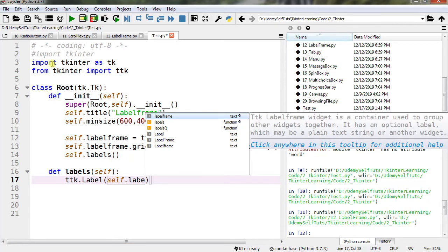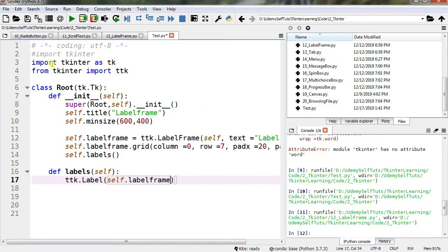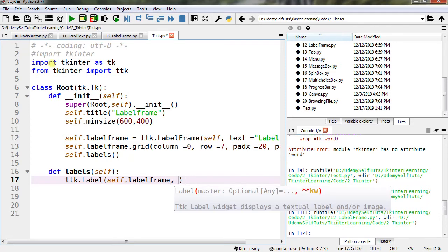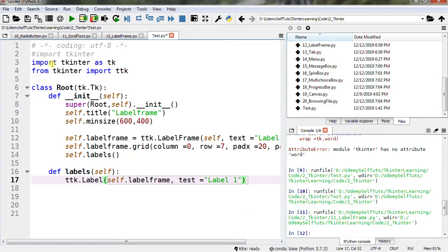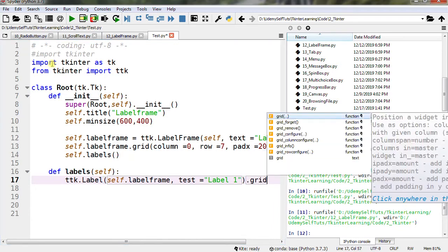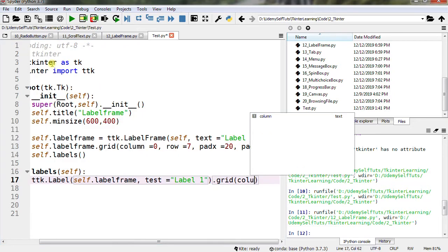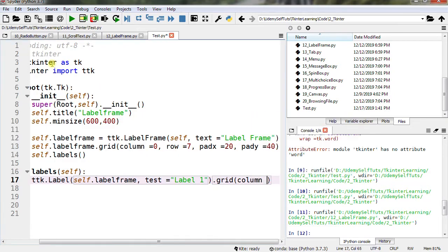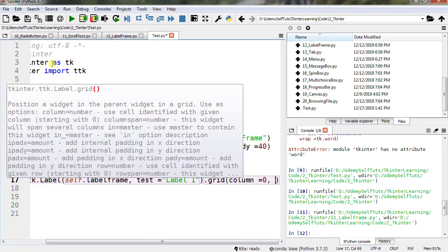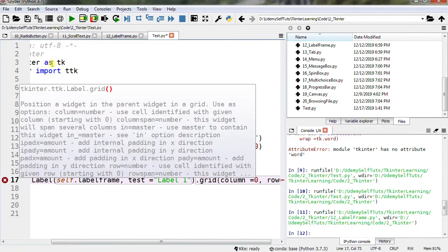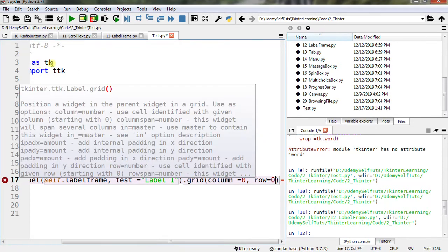ttk.Label(self.labelframe, text='Label 1').grid(column=0, row=0).